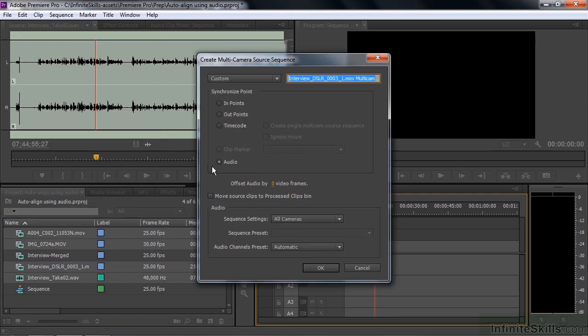Right click on them and say create multicamera source sequence. There's that audio option again, which is great. We're not going to worry about the rest of the stuff here. I just want to show you how to make this. Click OK.